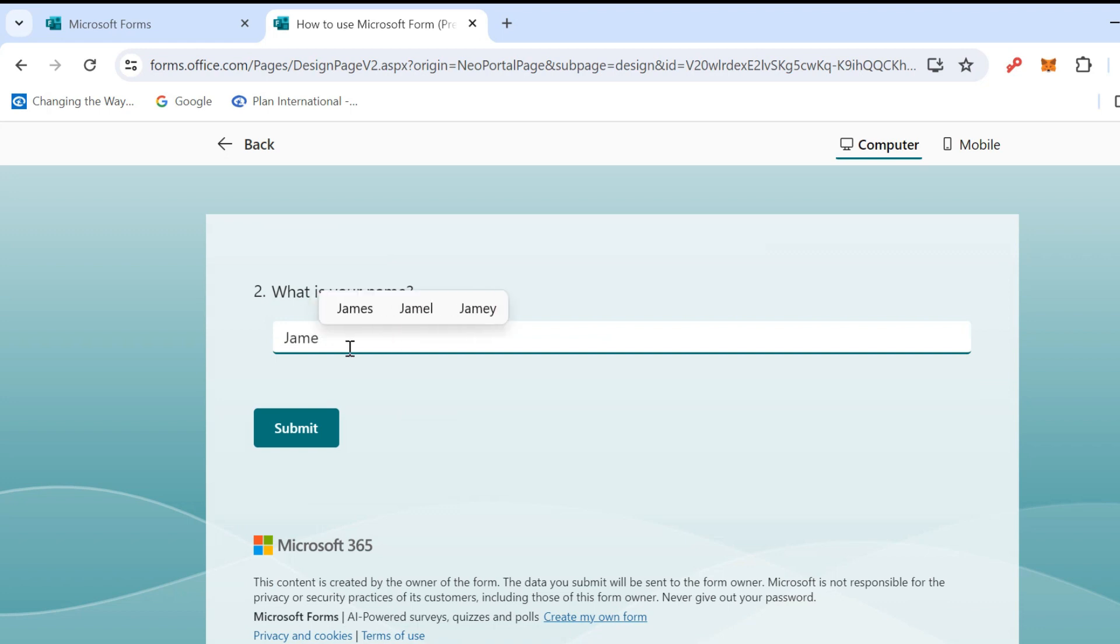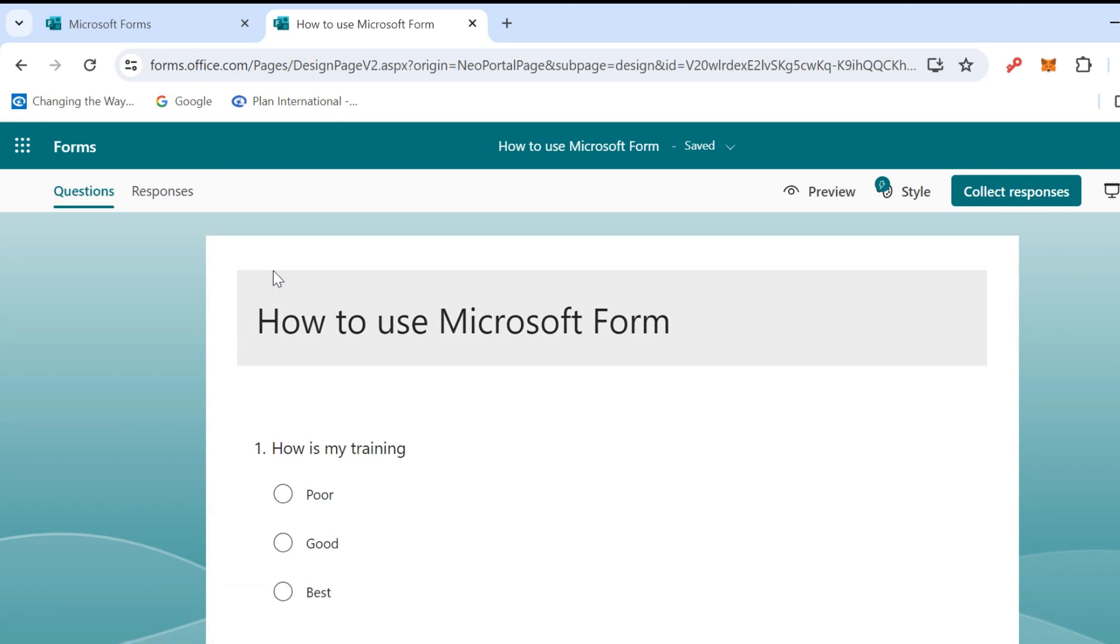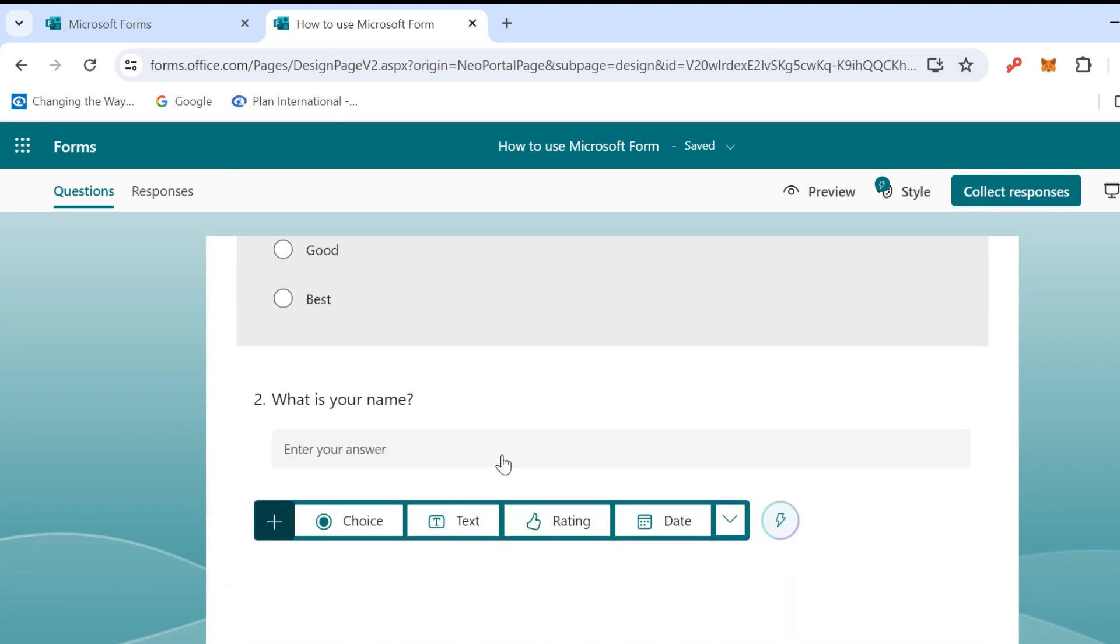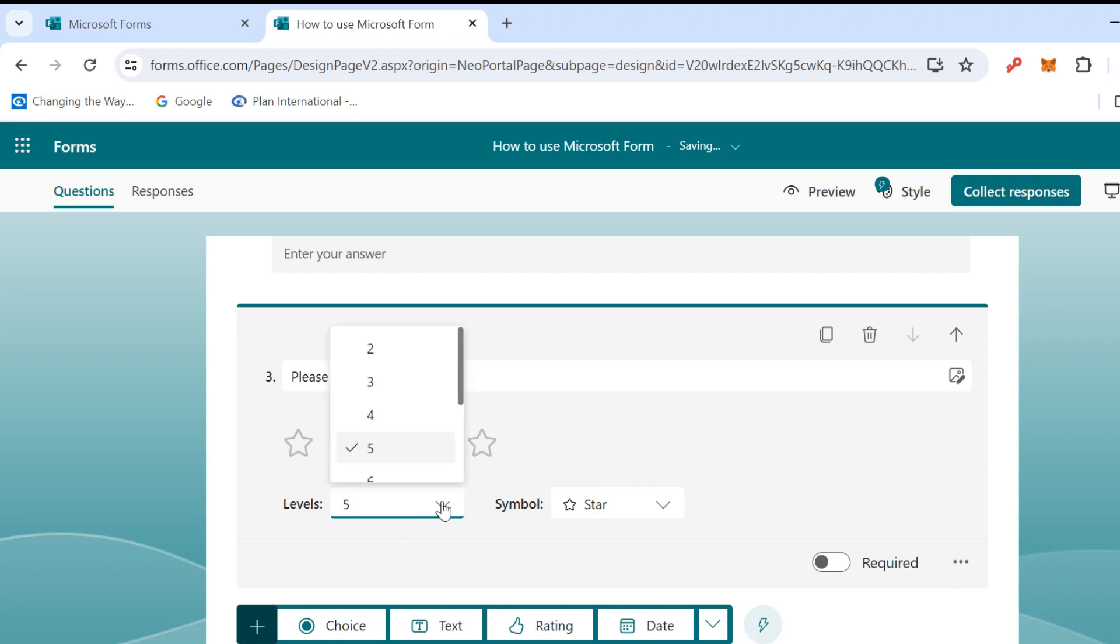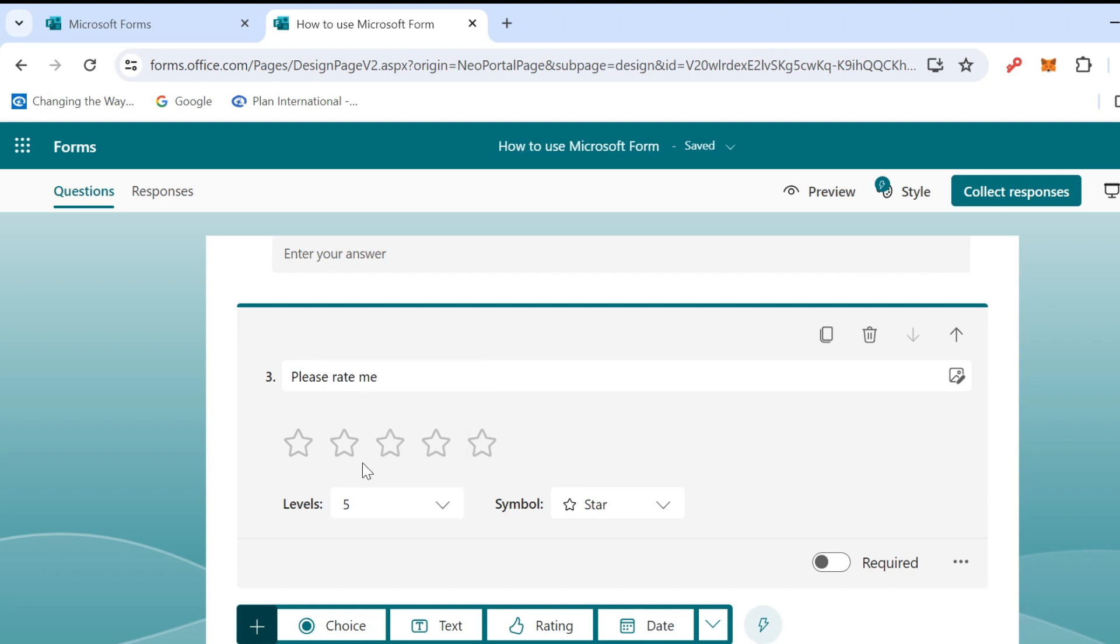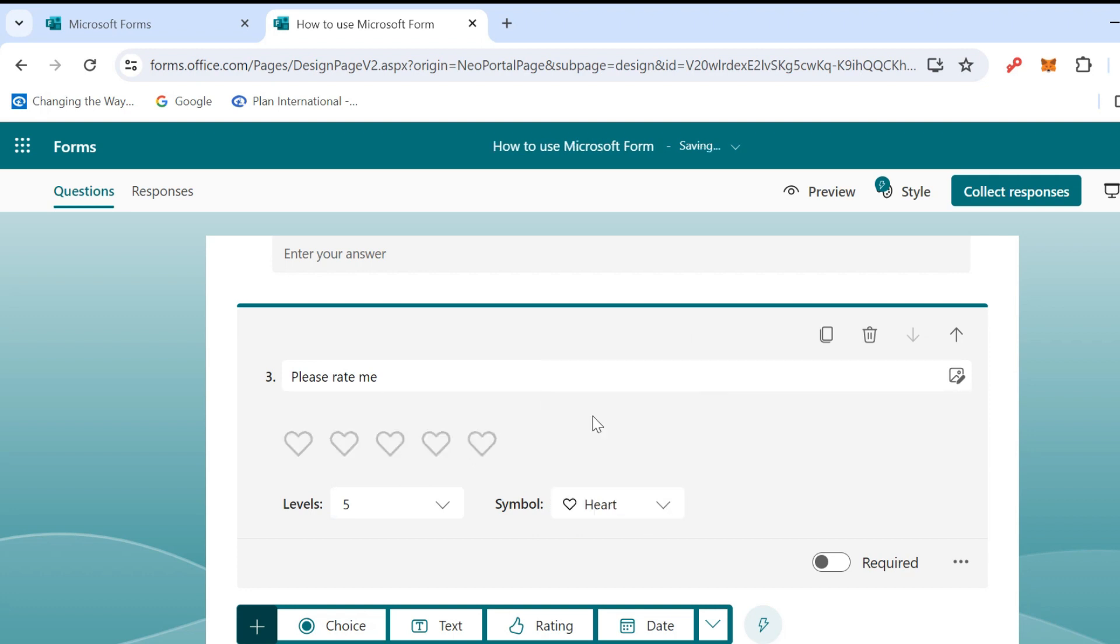Back. Let's see the Rating. Rating is Please Rate Me. For the number there are one to ten, but I use one to five only. In here this is the symbol. You can choose stars, numbers, or hearts.